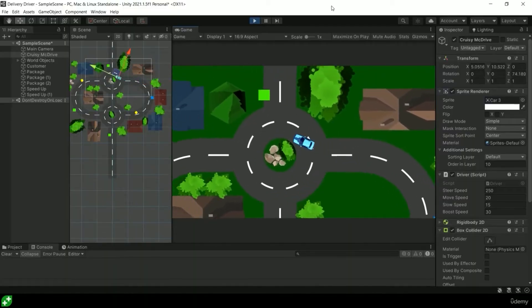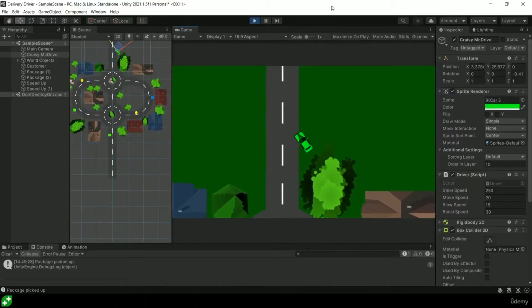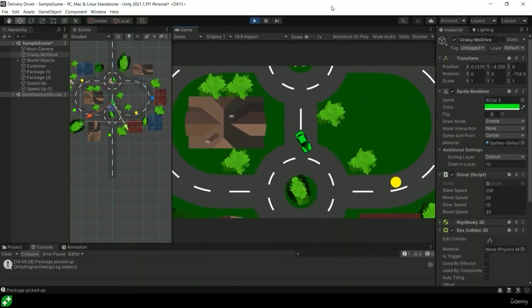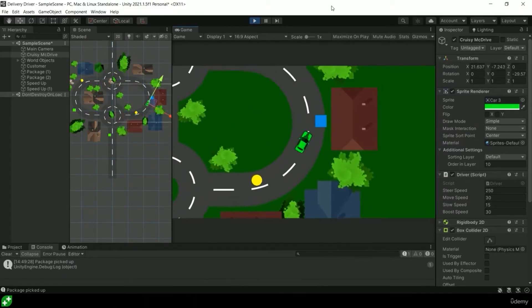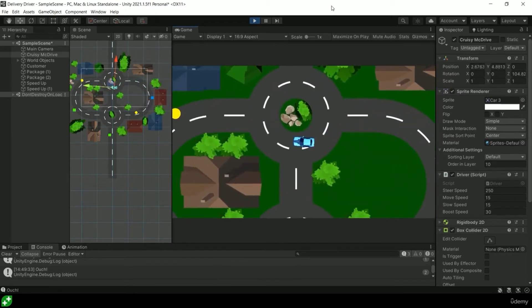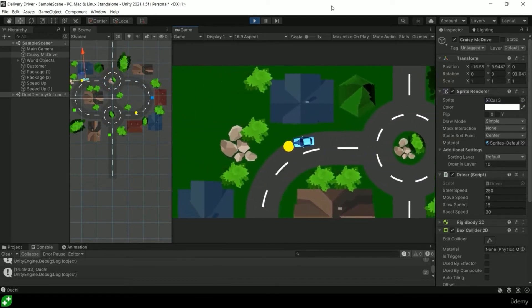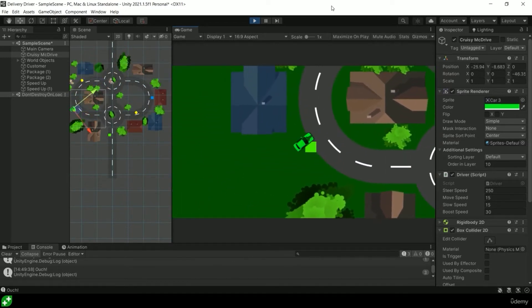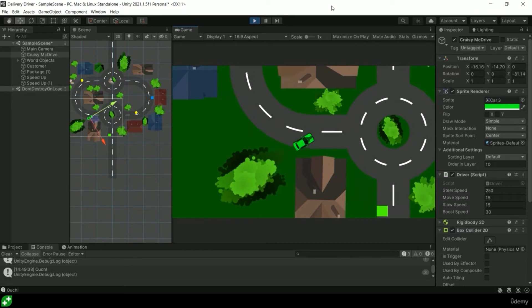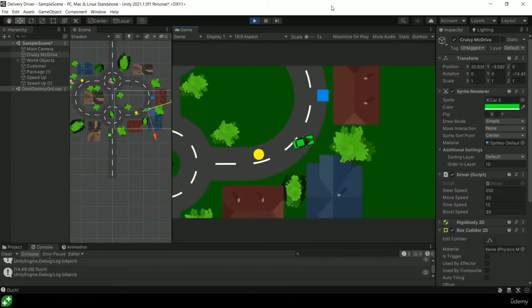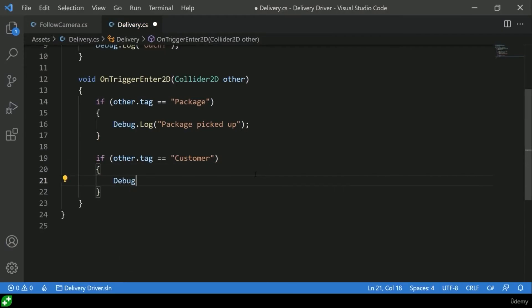The first section of the course is called Delivery Driver. It's a simple top-down 2D driving game where you're delivering packages from one house to another. We're going to talk about how collisions and triggers work, variables, if statements, methods, tags, and components to get you started with the fundamentals of C# and Unity.